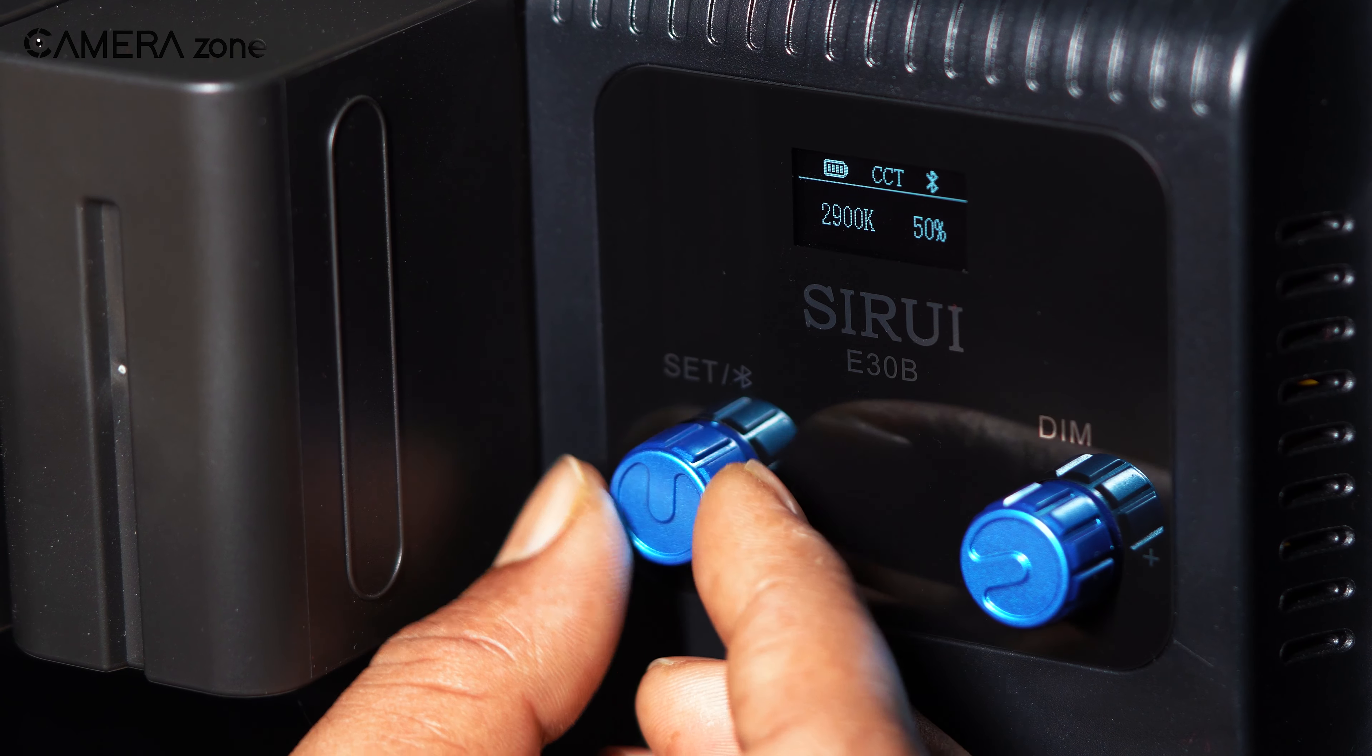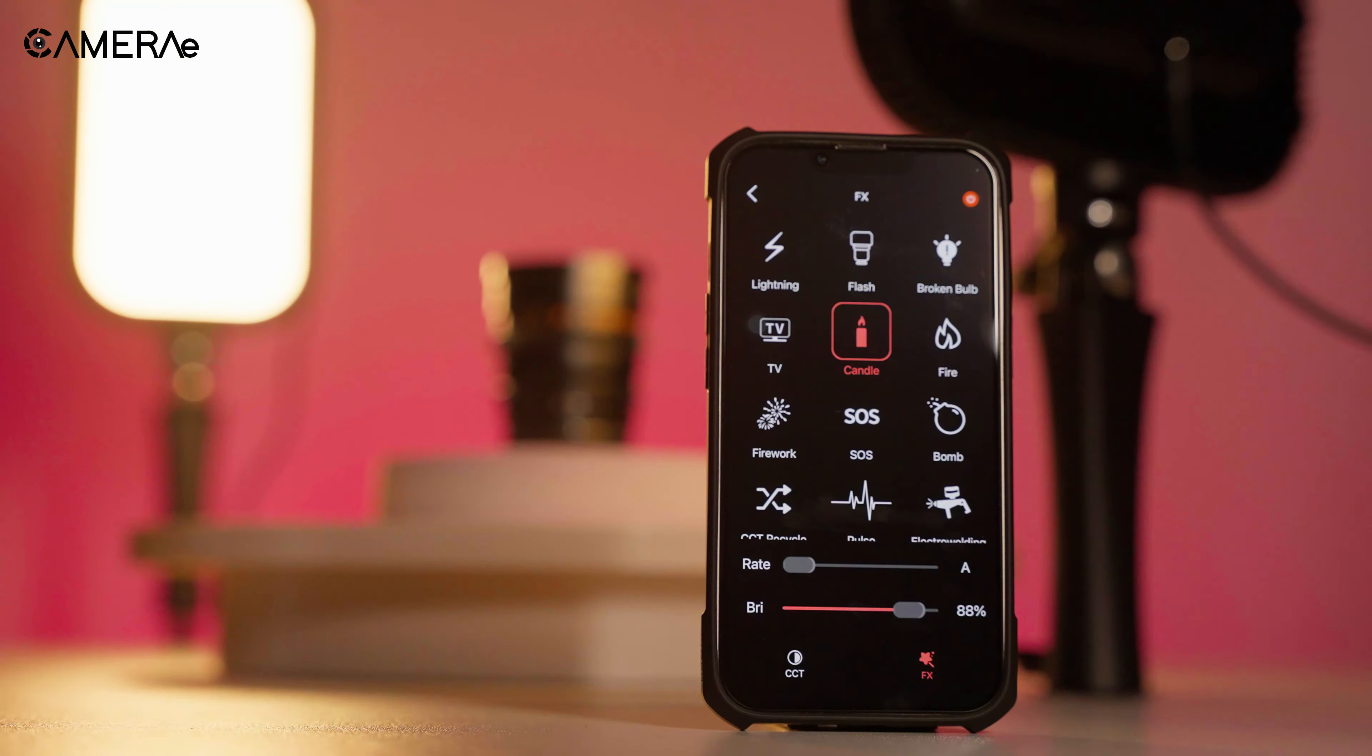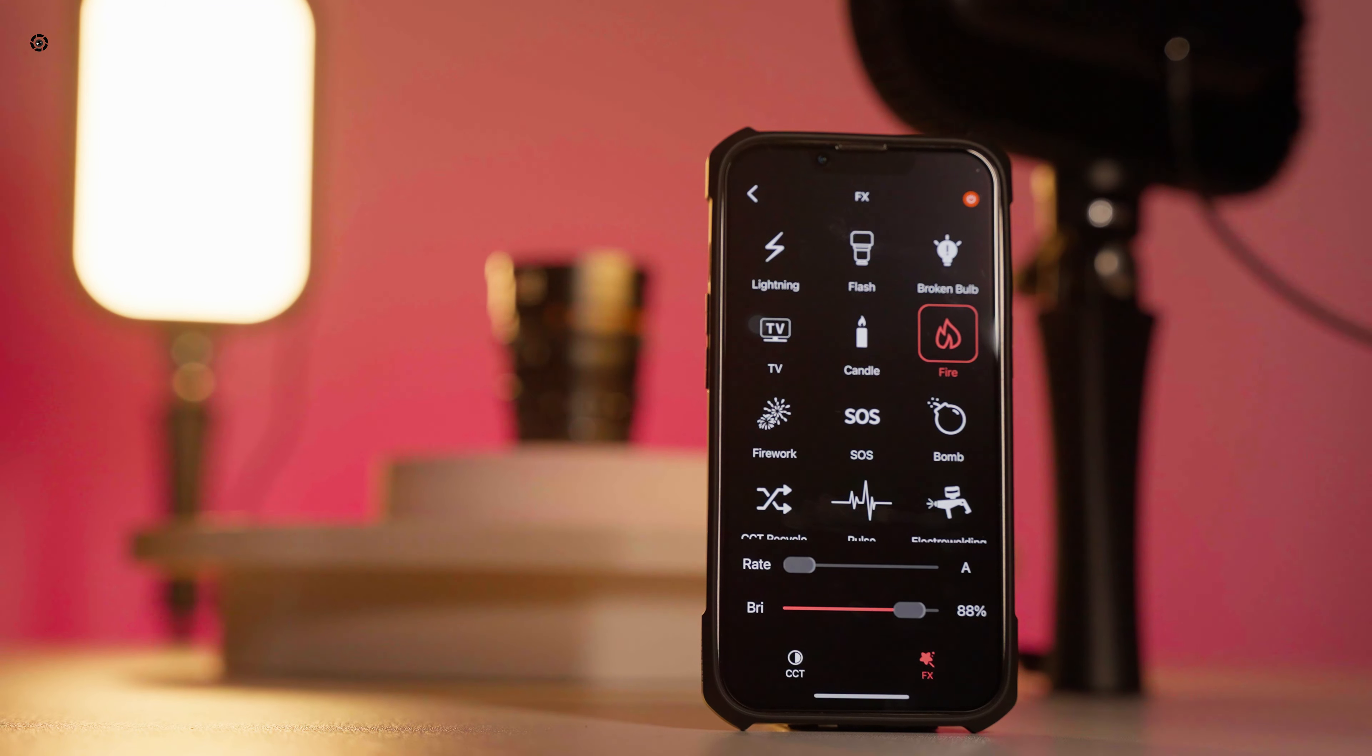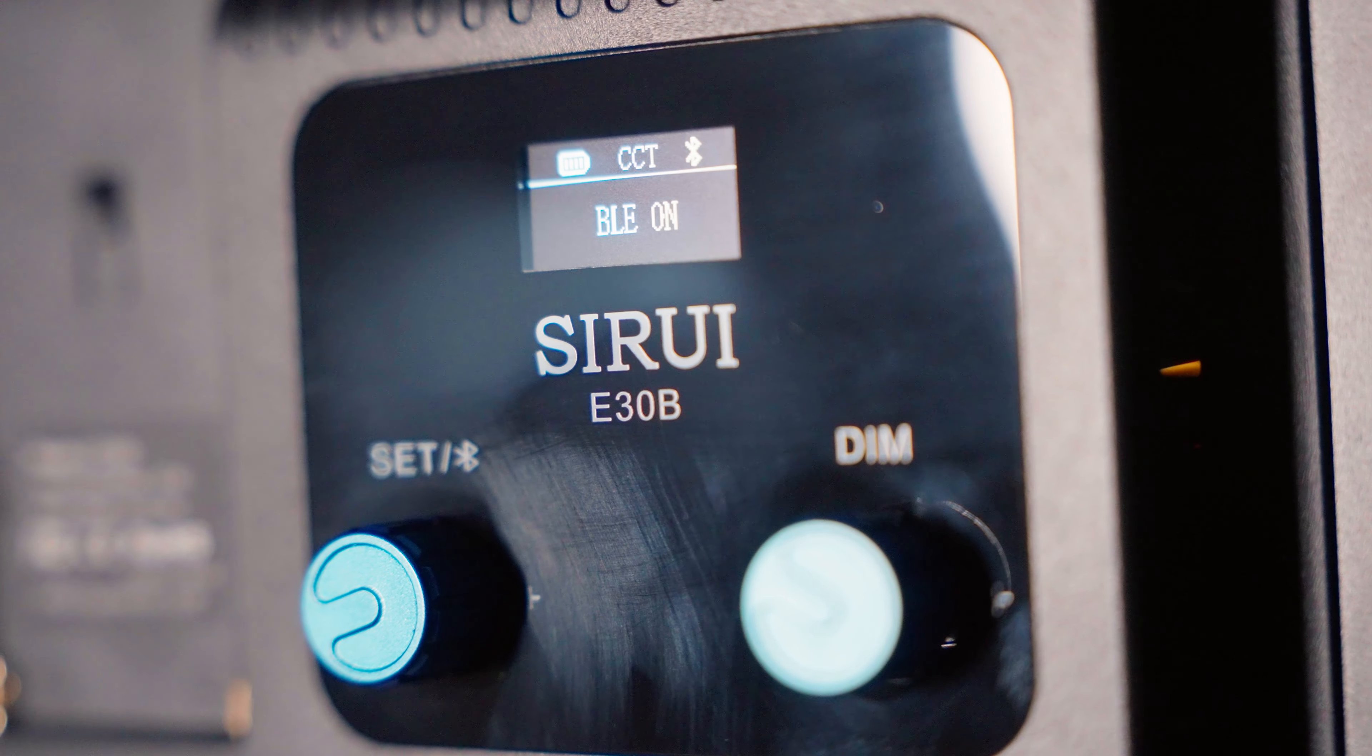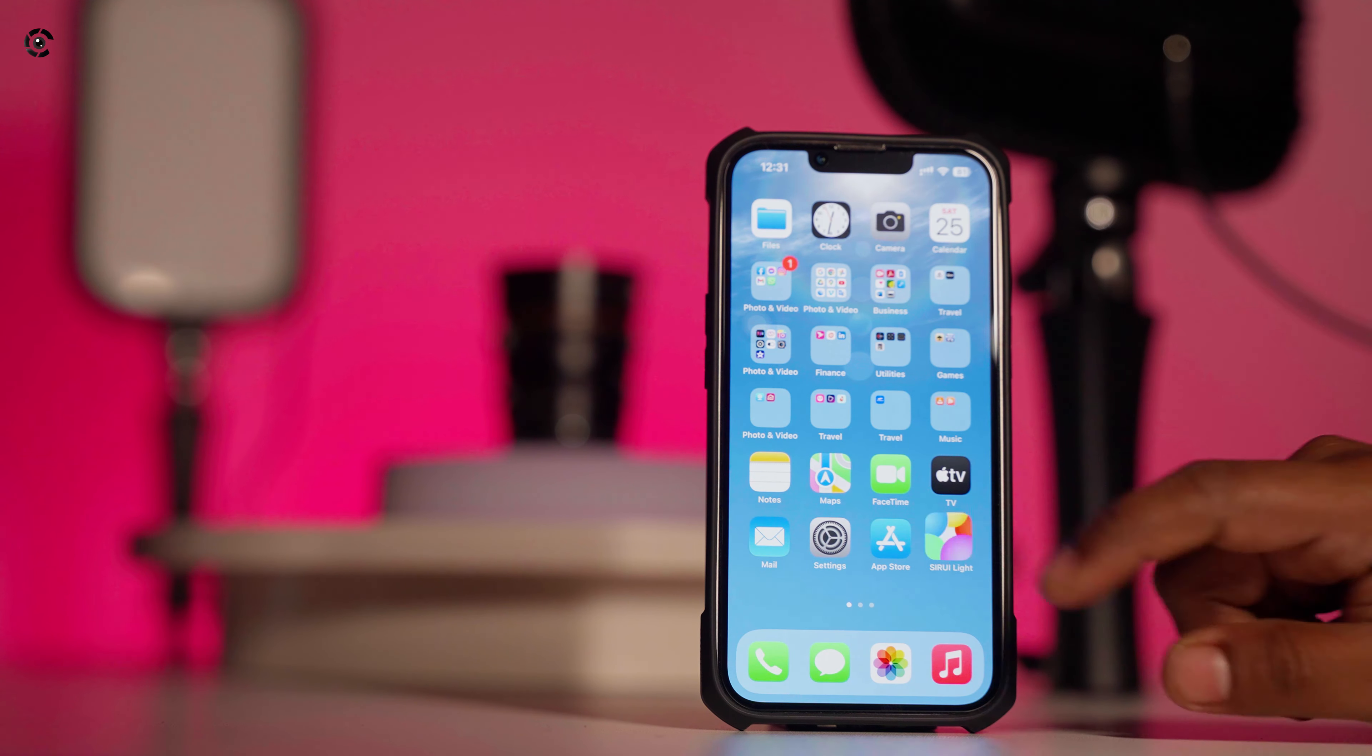We could control the light from the back control panel, and via the Sirui Light app. To connect the light on the app, hold the set button, and Bluetooth will be enabled. It was very easy to connect the light through the app itself.